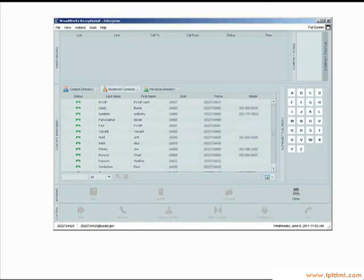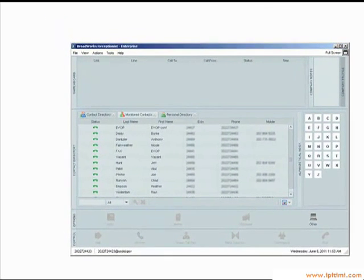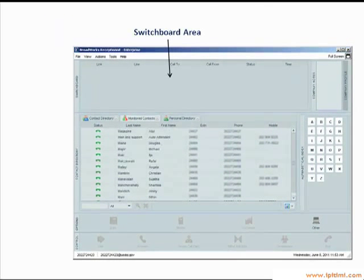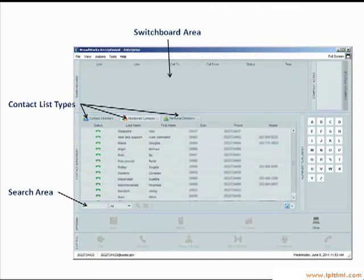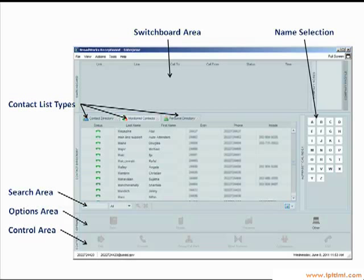Here are some of the important parts of the console software. Essentially, the receptionist can view the call status of everyone in the office. They can look at everyone all at once or find an individual by entering their name in the search box. They can also click the first letter of the name in the name selection area.